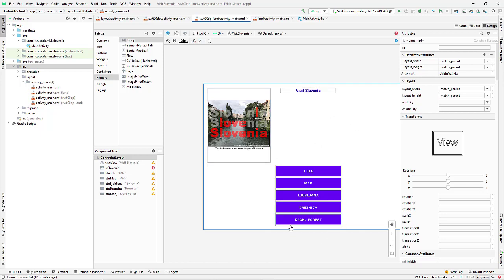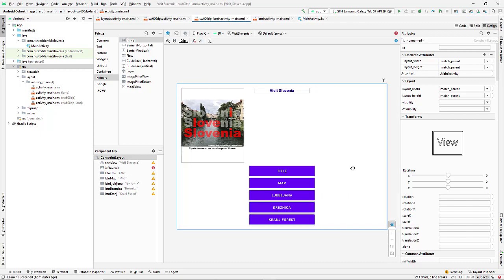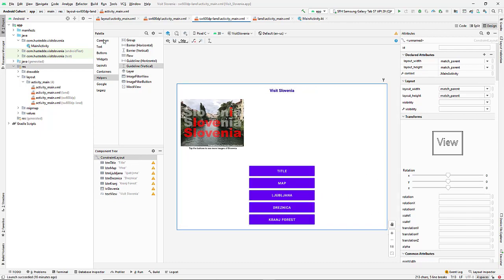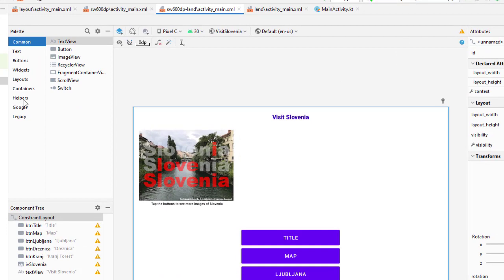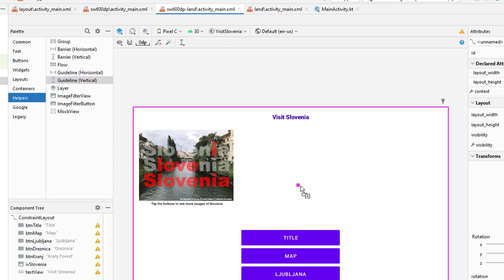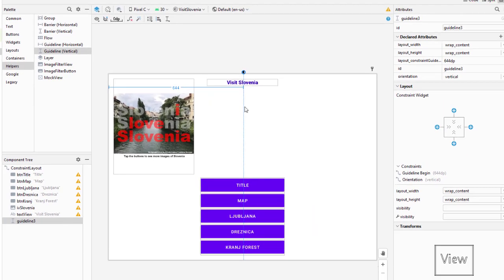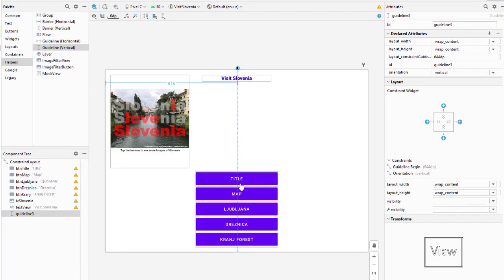When I do that, I then get a little better view of how it appears on the typical tablet. In the palette we have a section called helpers and I'm going to grab a vertical guideline. The guidelines are used to allow constraints to go to a certain portion on the screen.